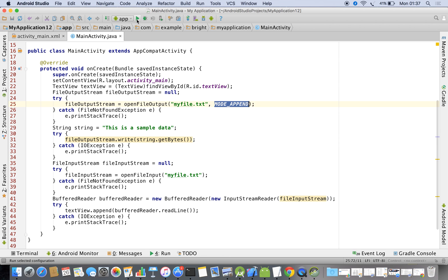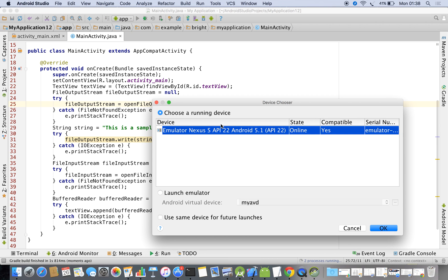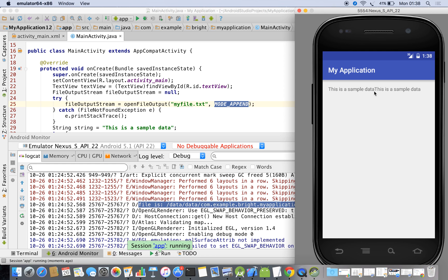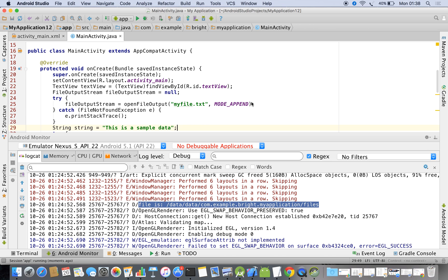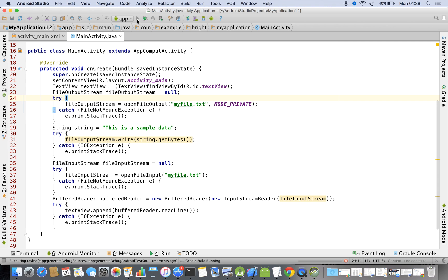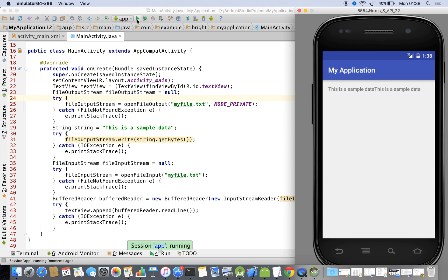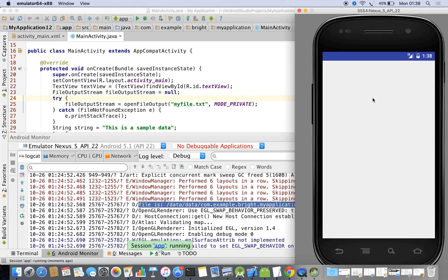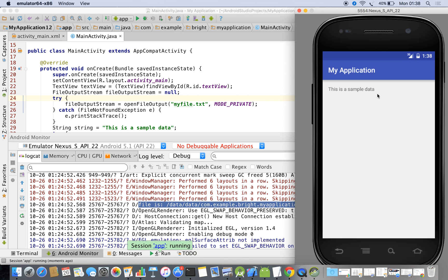When you call openFileOutput in append mode, the old data is always preserved. You can see 'This is a sample data' appearing twice because it was written twice. If we change the mode to MODE_PRIVATE, all old data is removed and only the new data comes in — 'This is a sample data' appears only once, because the old data was erased.